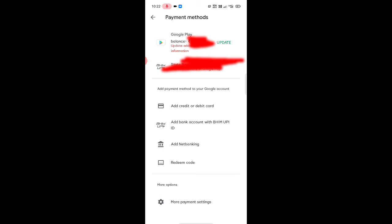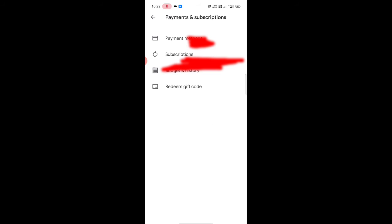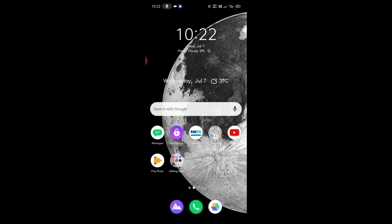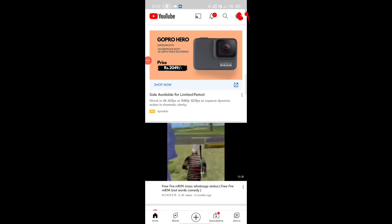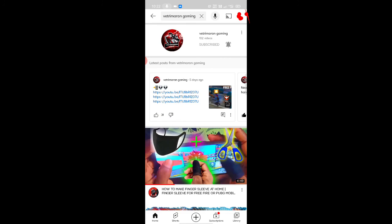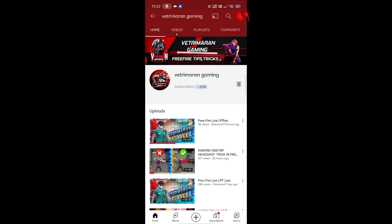Now we are going to go directly to YouTube. We are going to search our channel. We are going to type our channel name and click on the Join button.